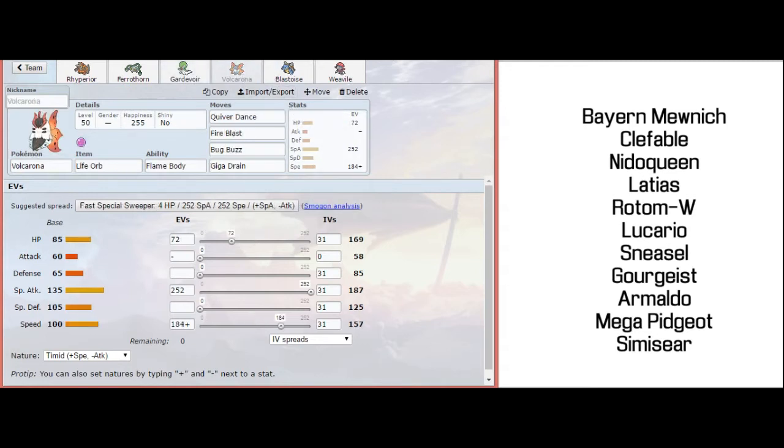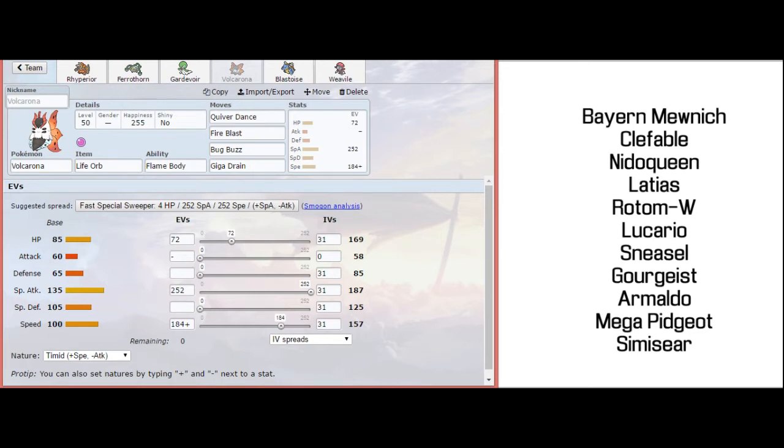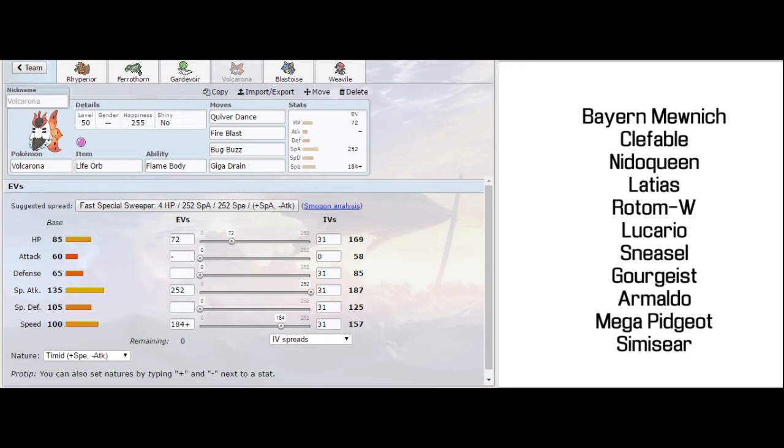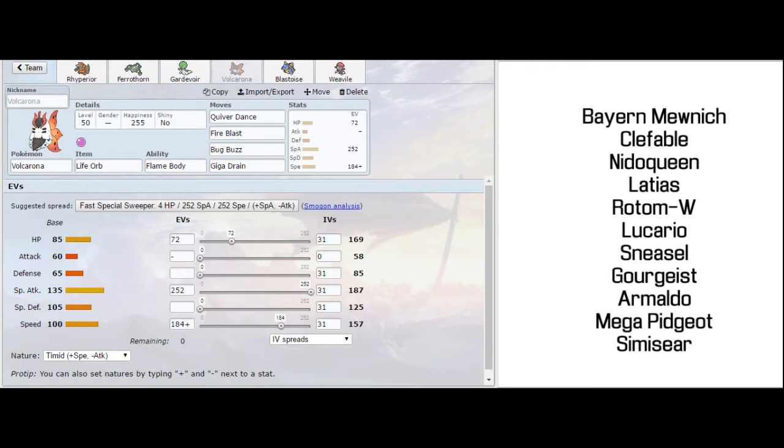My next win condition is going to be another Volcarona set. Once again, just enough speed to outspeed max speed Lucario this time. The rest into HP just to grab some extra bulk. But with those three moves, Fire Blast, Bug Buzz, and Giga Drain, I can hit his whole team. And with Life Orb, I don't have to set up early. I can kind of just spam attacks early on. And it's really important overall to just not be locked into options against his team, especially because I don't know what he's going to bring. Fire Blast is easily the go-to move unless Latias and Rotom Wash are still alive.